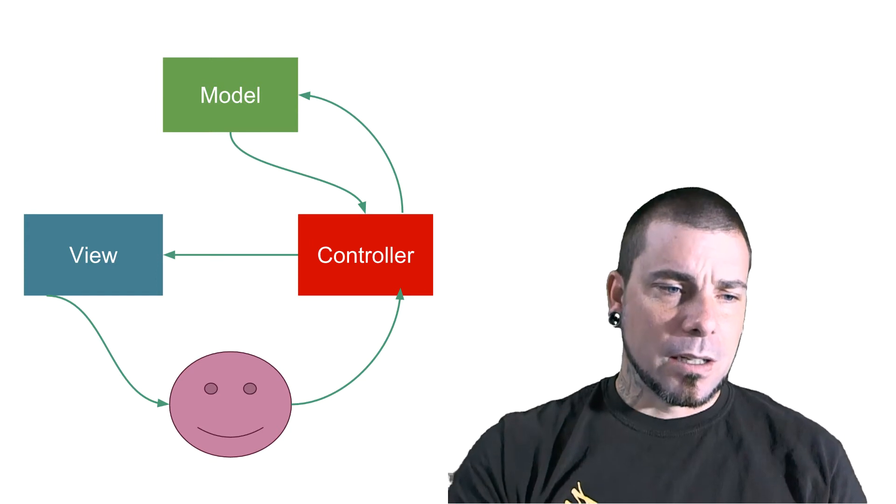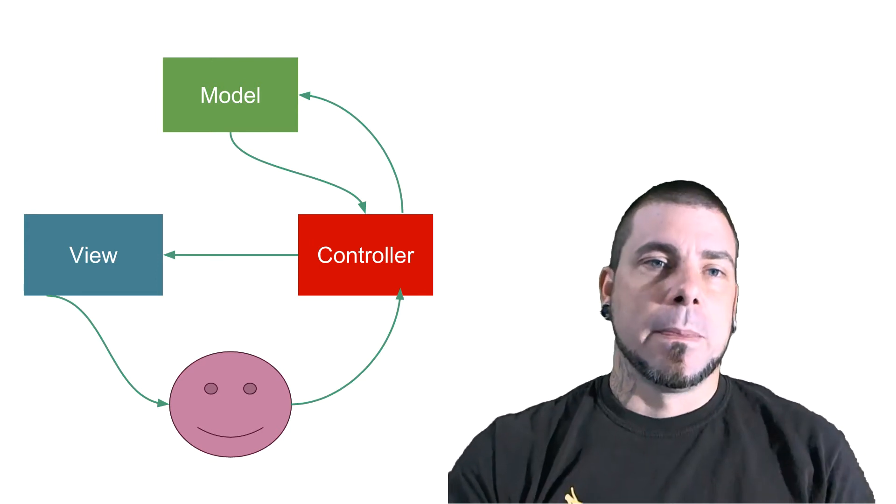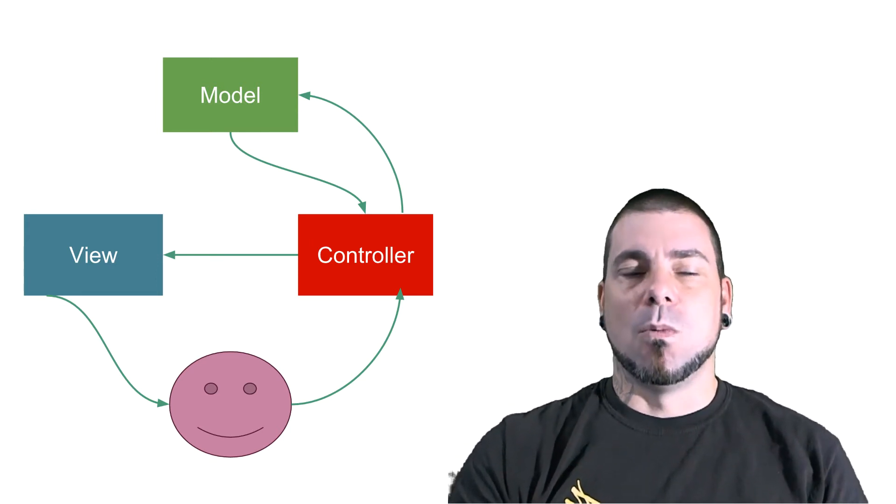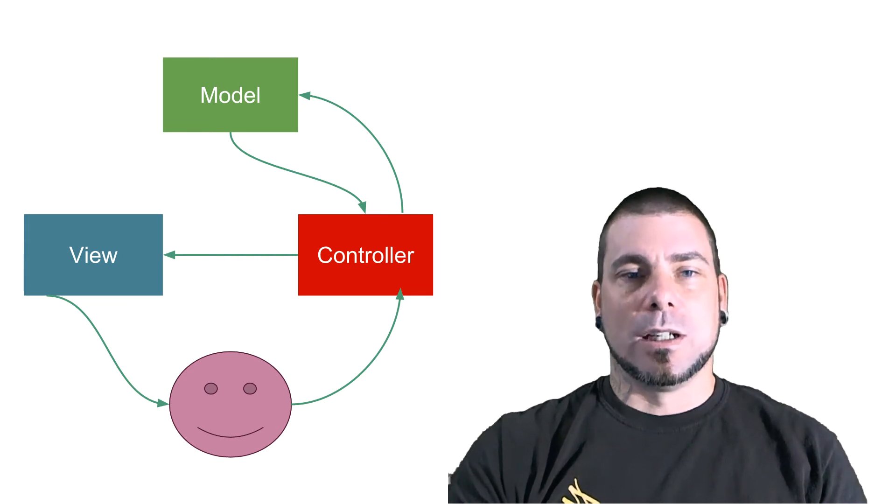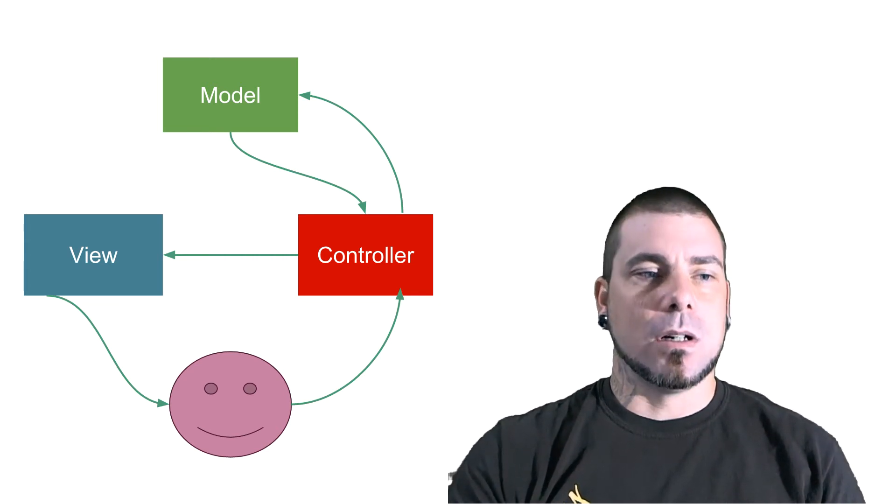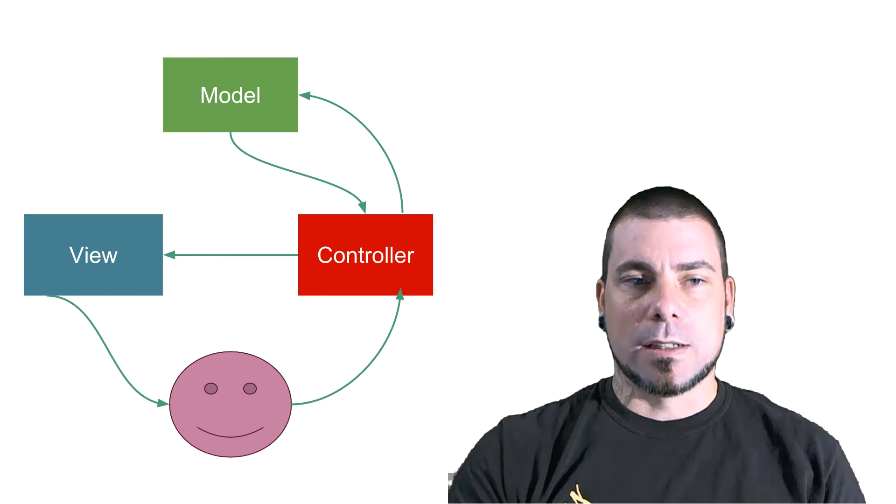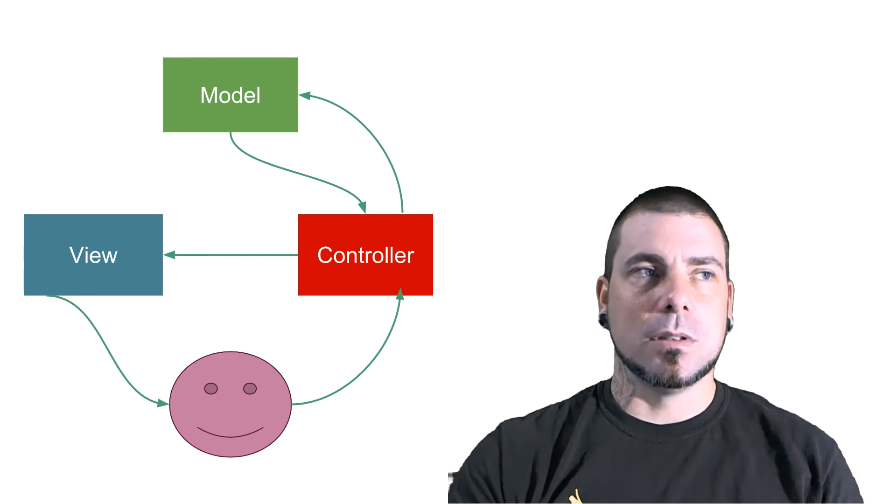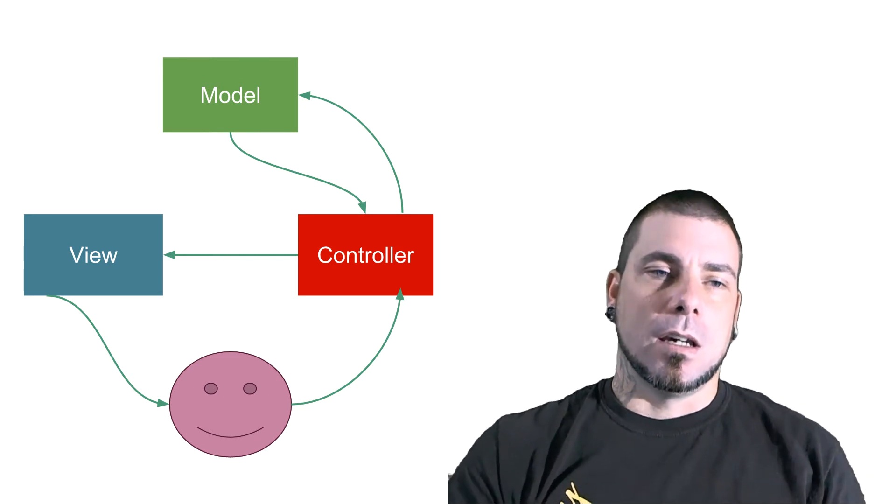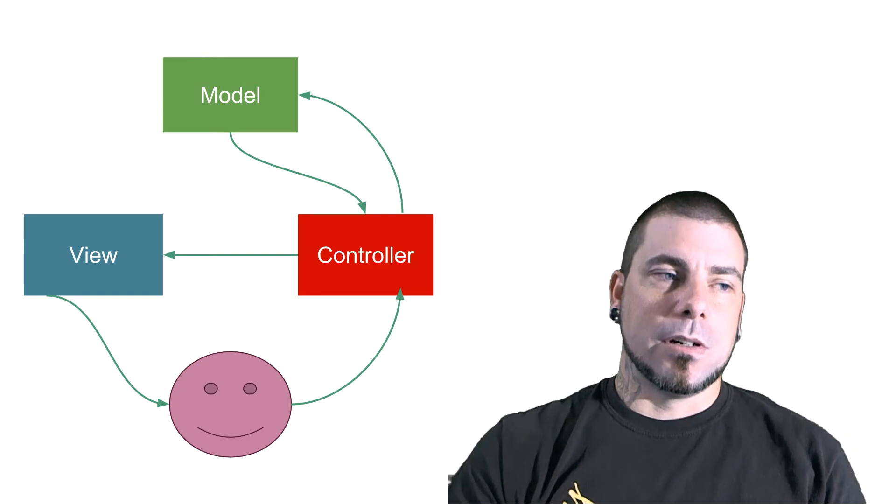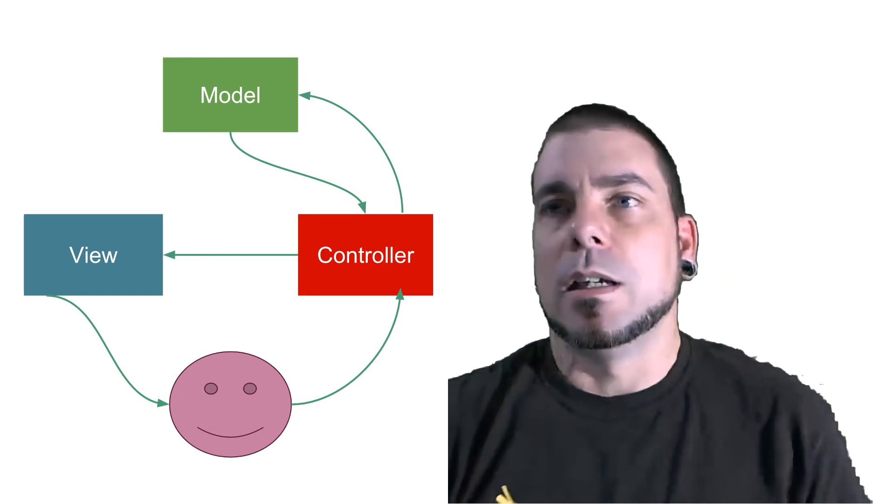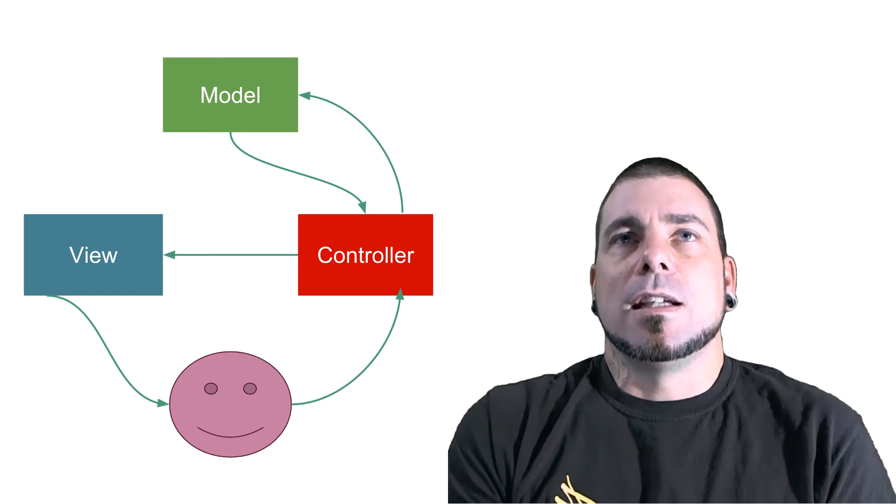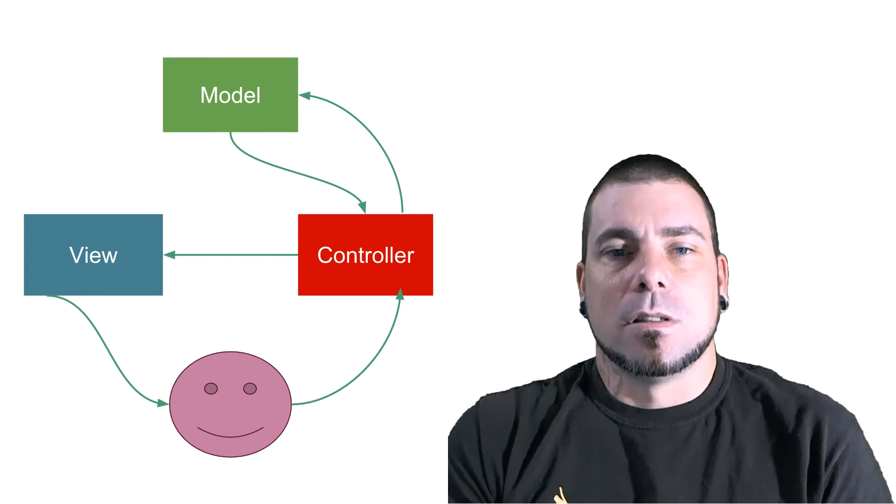The other thing that I want to just touch on briefly is the why. So why are we organizing our code this way? Why do teams organize their code in this way? There's a couple of answers to this. One, what it does is it creates separation of concerns.